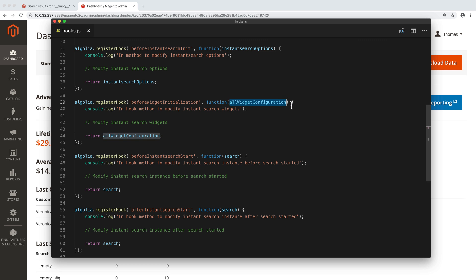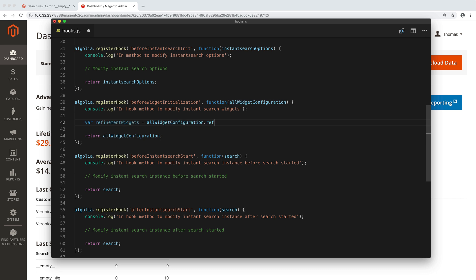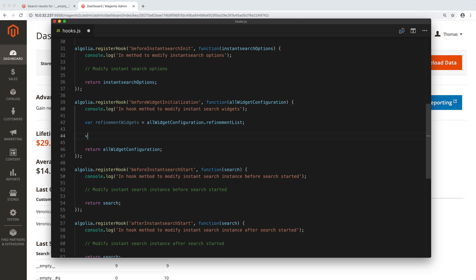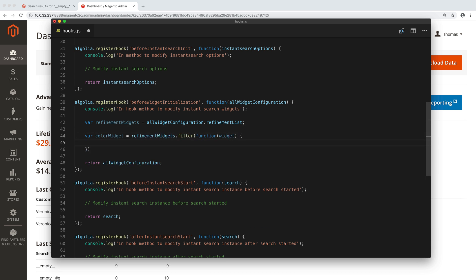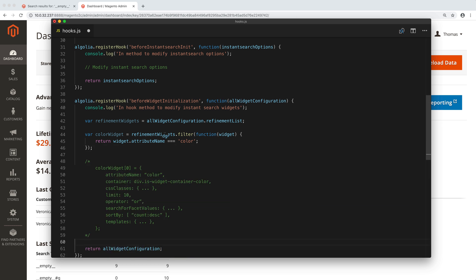We will modify this function in three steps. The first step is to find the color widget that is somewhere in this parameter. We start by extracting all the refinement widgets like this. Then we filter the array to only keep the color widget. Now, color widget contains an object that looks like this.